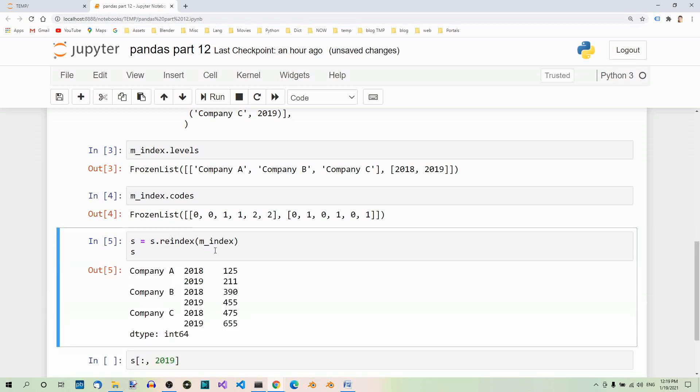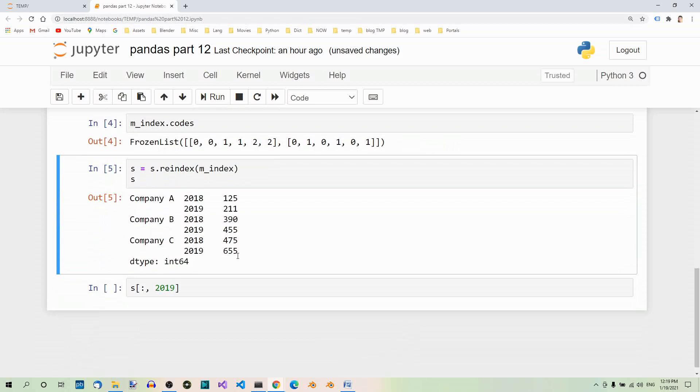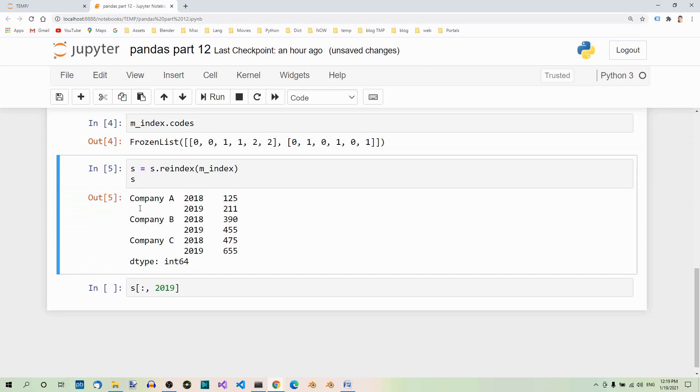Fine, now it looks much more readable. Now the missing data in some lines like here, here, and here should be understood as the data in the line above repeated. So here company A 2018, here we have company A 2019, and so on.